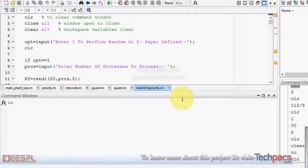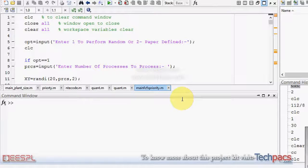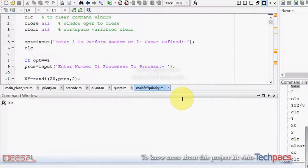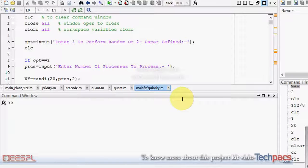Hello friends, this is Deepak from techpacks.com. Today I am here to present you a project on different scheduling algorithms and finally doing the comparison between the two over the parameters: waiting time and turnaround time.